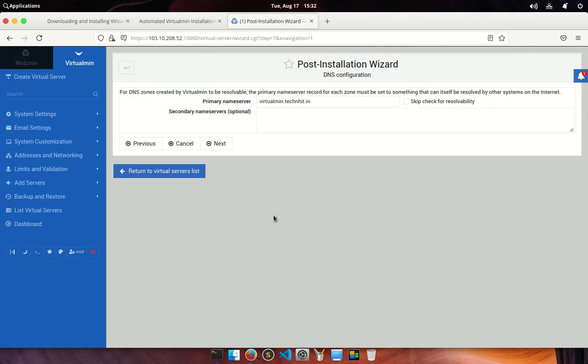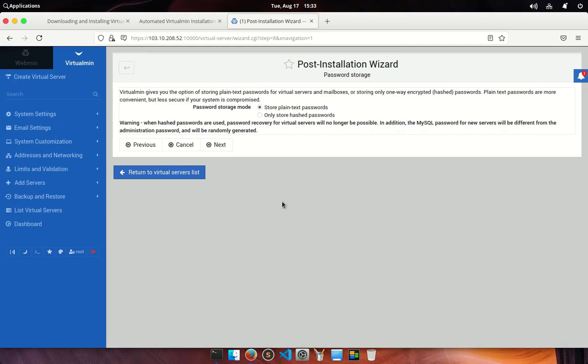Next you'll see a screen where you're asked to enter name servers. Enter your primary and secondary name servers here which you configured in the prerequisites. If you haven't set these up check the skip check for resolvability box to avoid error messages and proceed.